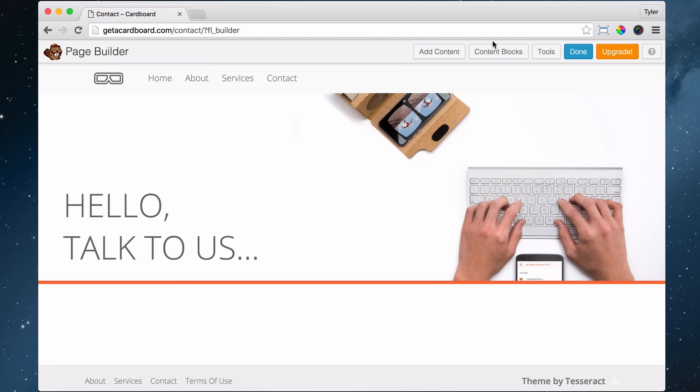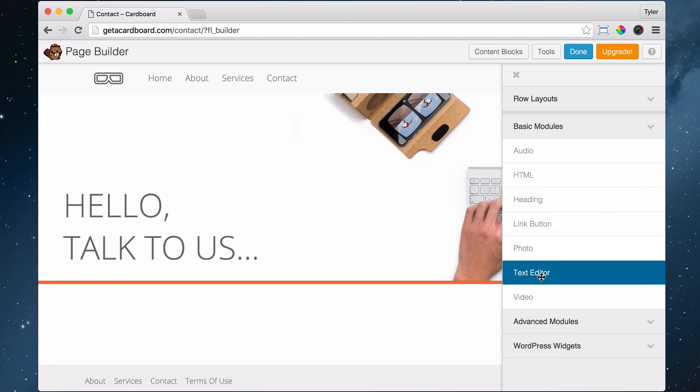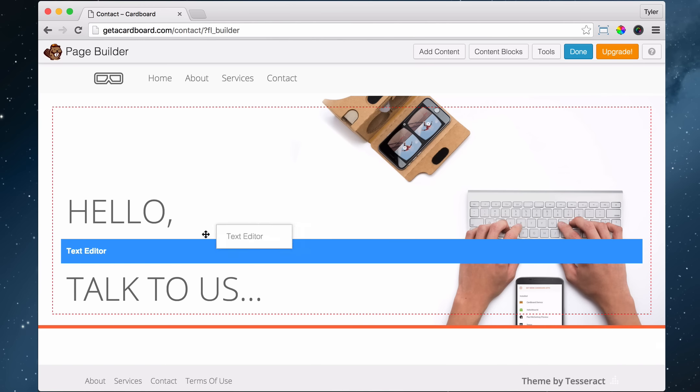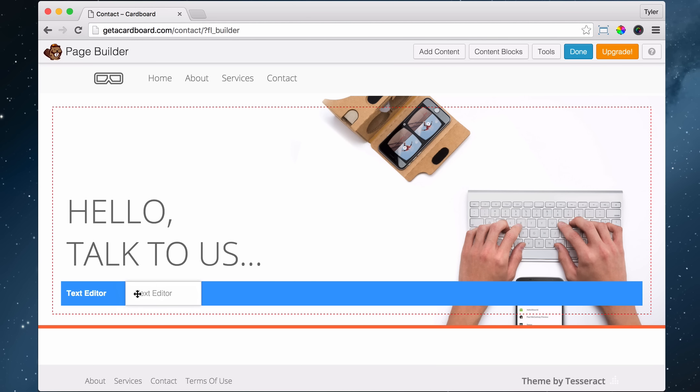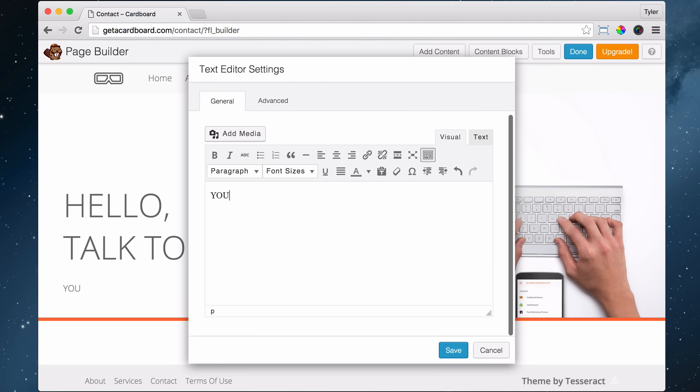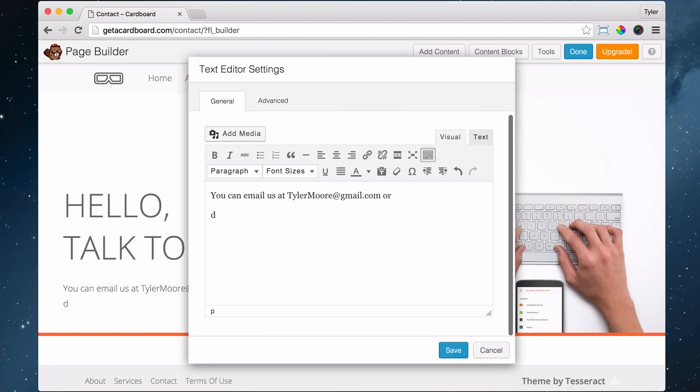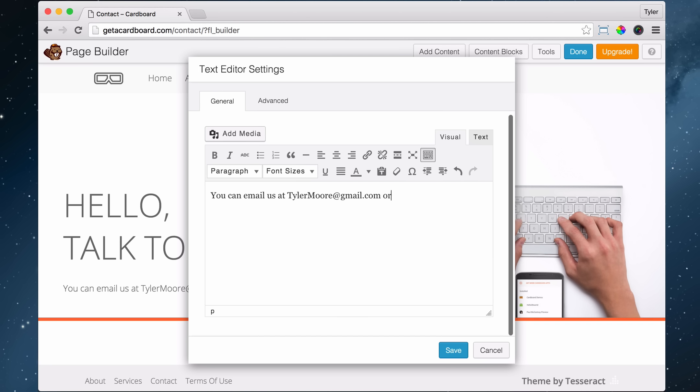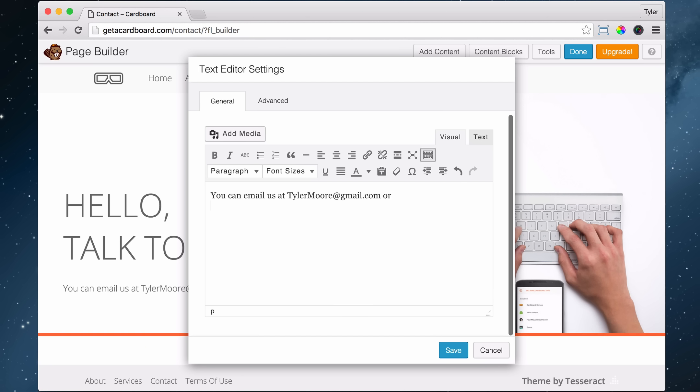So once we do that, we can add more content. And we're going to add a text editor. We're going to click, hold, and drag right underneath the talk to us. And I'm just going to say you can email us at tylermore at gmail.com. Or, and then I'm going to hold shift and press enter. So it doesn't make a big paragraph. It just goes to a new line. Instead of going like this, it makes a big paragraph. You can hold shift enter, and it just goes right under. And it makes a new line. Call us at, and my phone number, 310-743-3190.